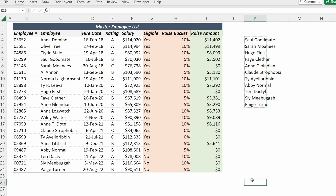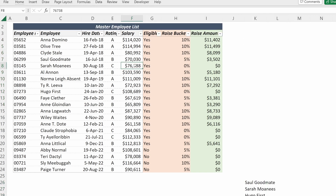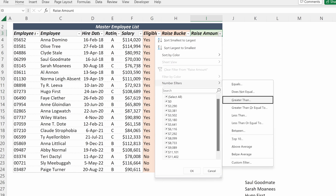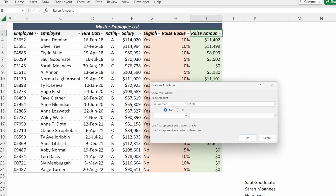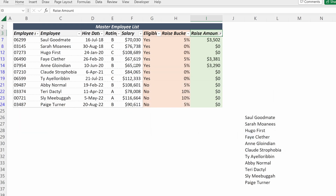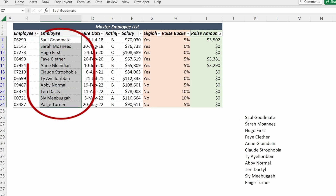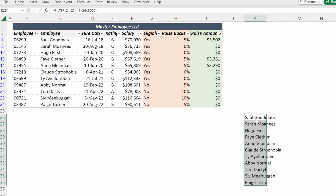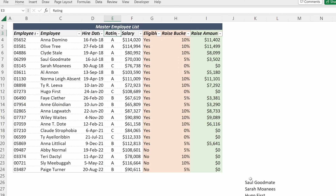This is the same thing as adding a filter to your data set and using a numeric filter to say less than $5,000. You can see we have 11 employees in our master employee list and 11 employees using our FILTER formula — we've accomplished the same task. So why would you use a FILTER formula?